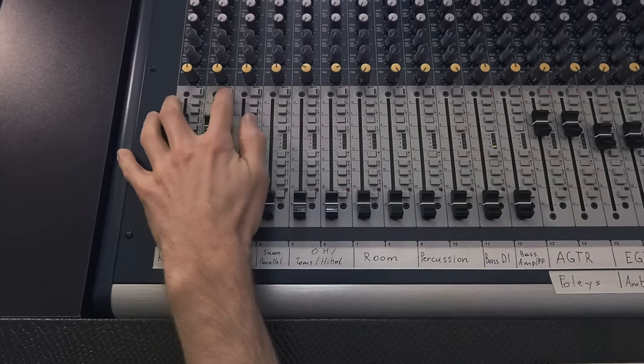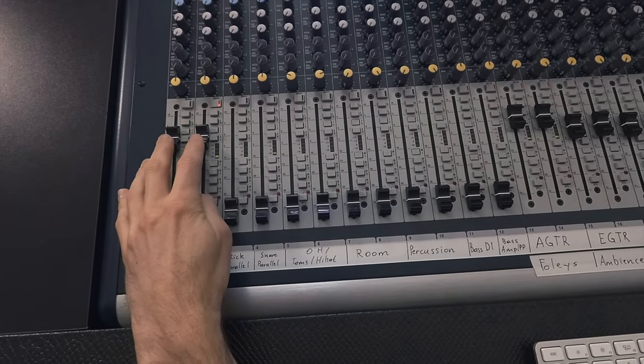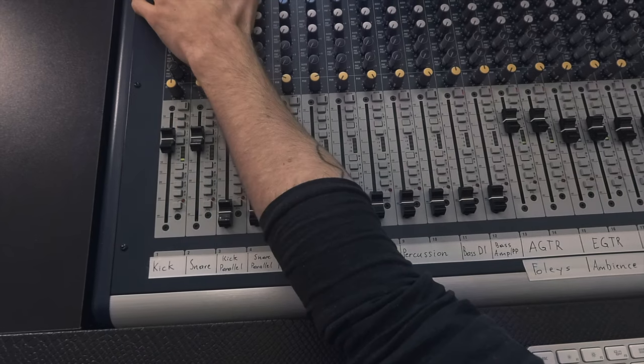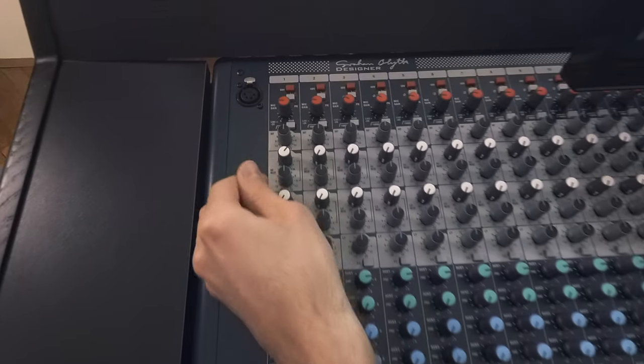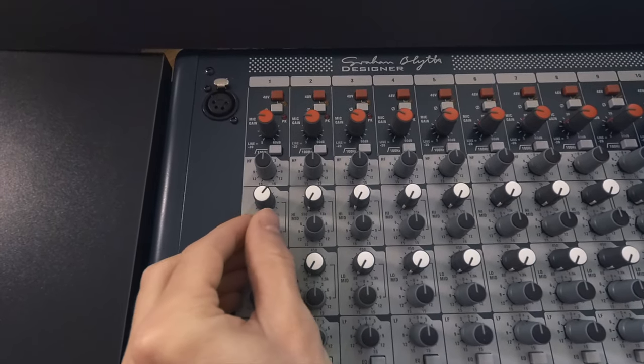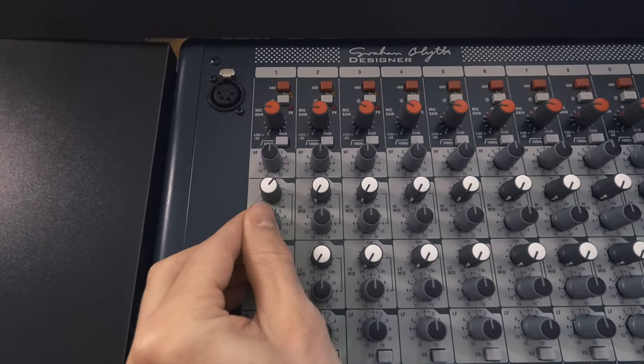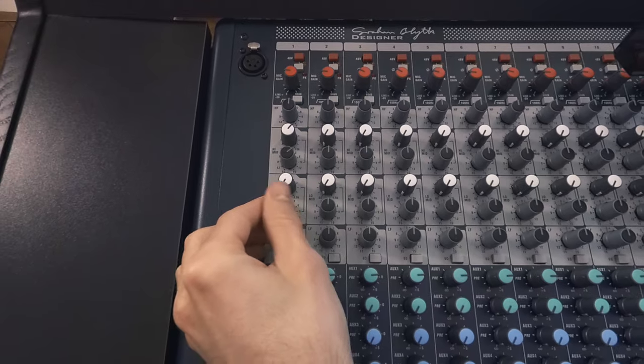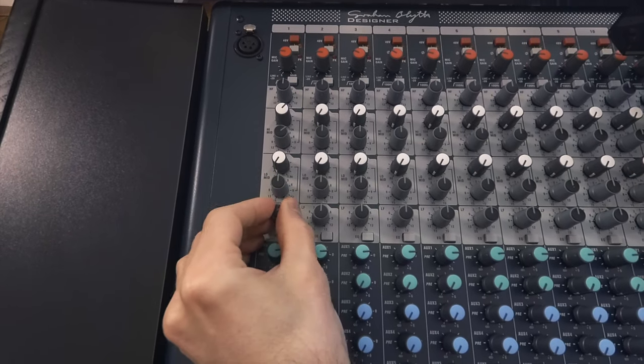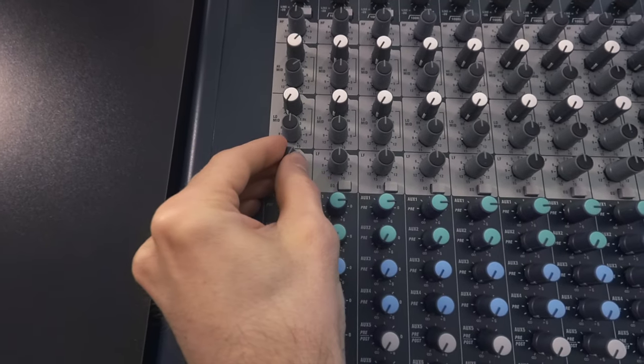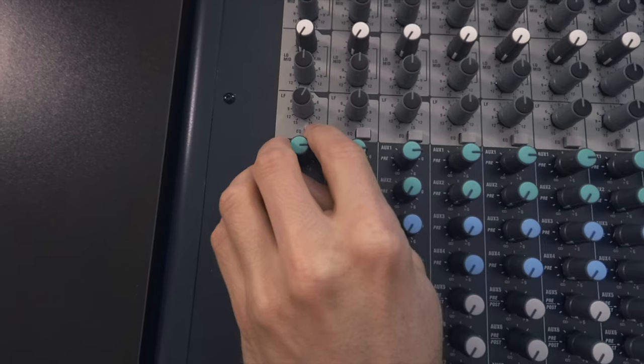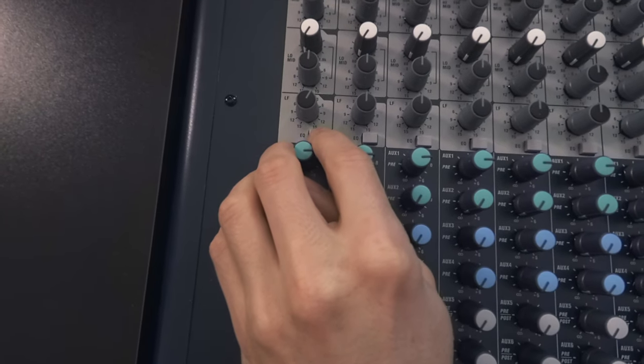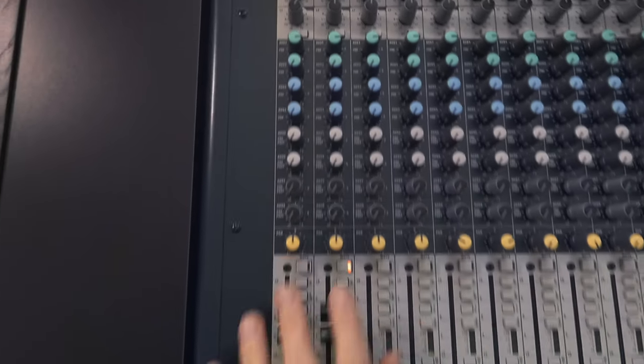So let's focus just on the kick. Let's bring in a little bit of EQ. Maybe let's add a little bit of 5K, and maybe a little bit of bottom end, 60, around 3 dB. Without it... and with. Alright, I like that.